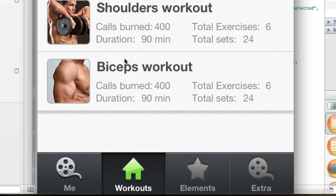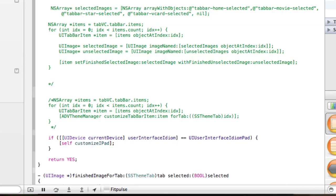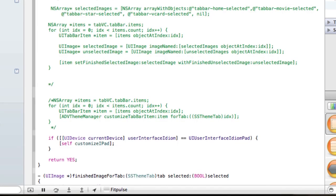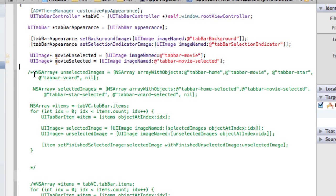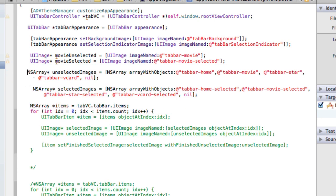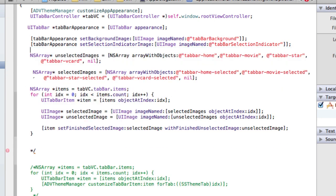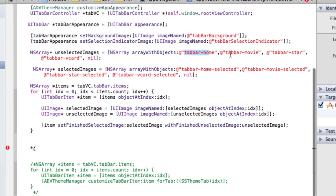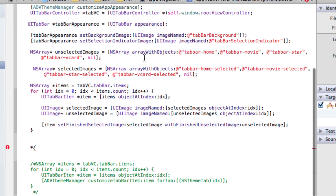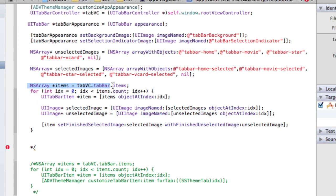Okay, so the next step is to do that for all four. So I already have something set up in here. What we have is two arrays here. This array has all the names for all the unselected images - one, two, three, four: tab bar home, tab bar movie, tab bar star, and tab bar vcard. And then we have the same thing for the selected images as well.